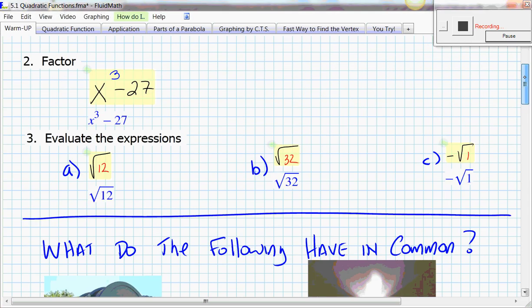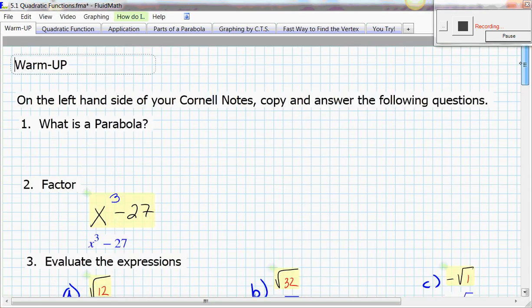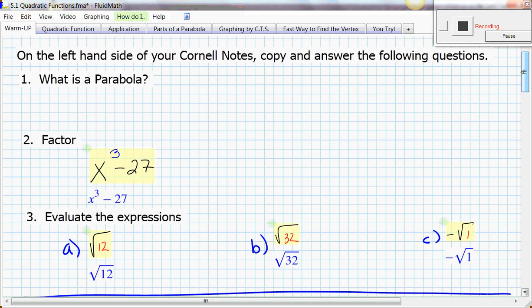We had some review practice problems. What I want you to do is look at these and write down what you think, then press play again. Number one: what is a parabola? Number two: factor a difference of two cubes. And number three: evaluate these square root expressions.